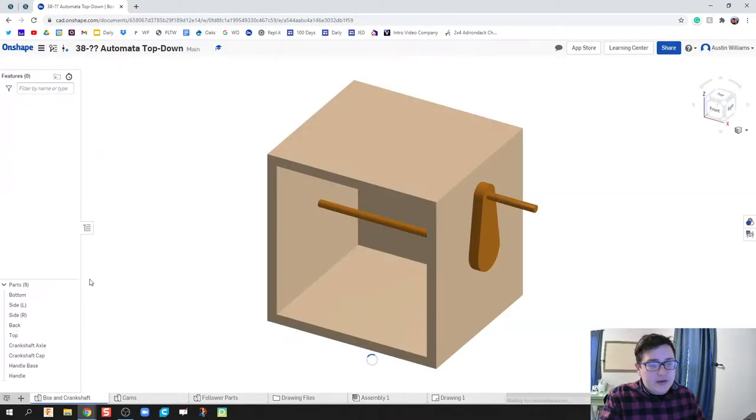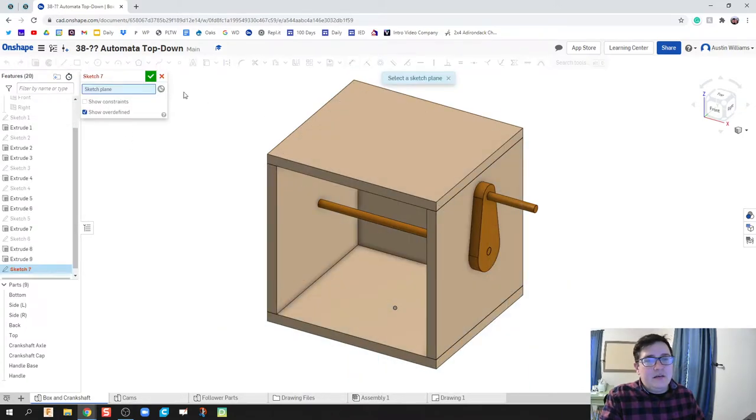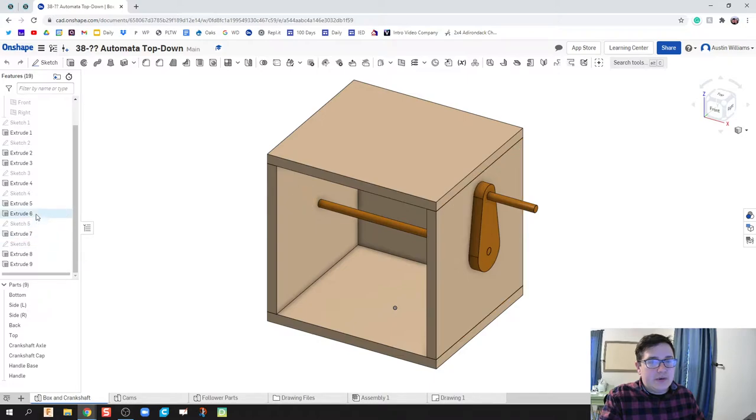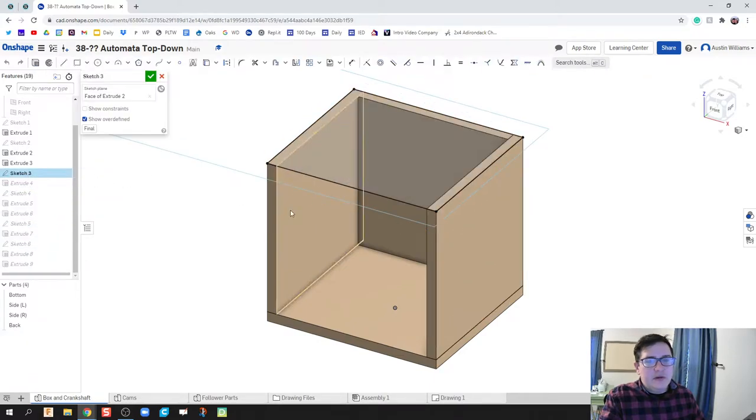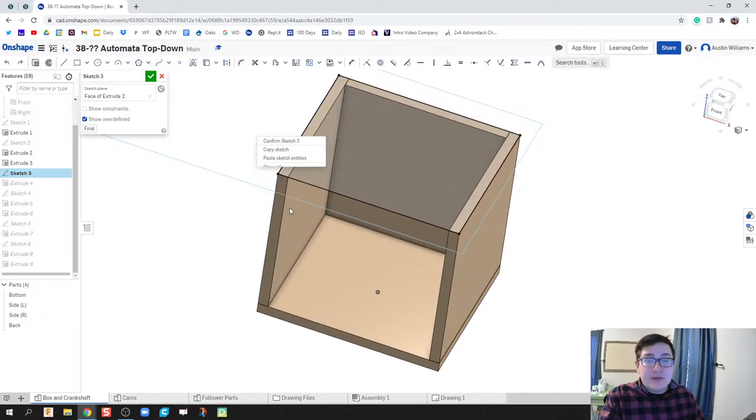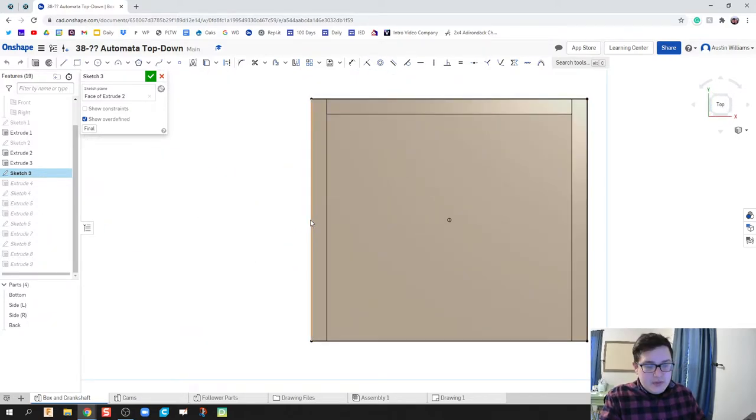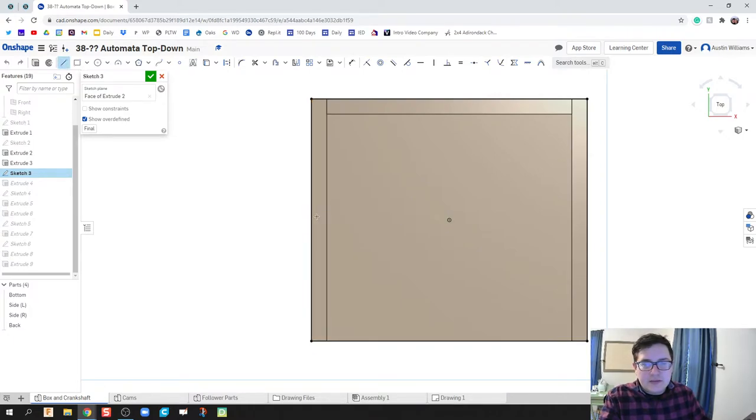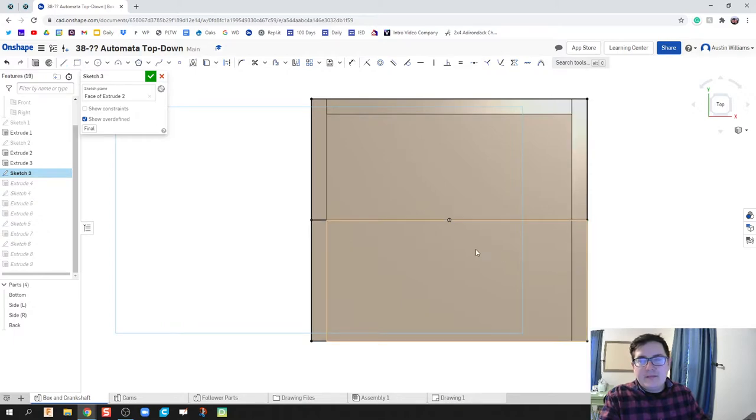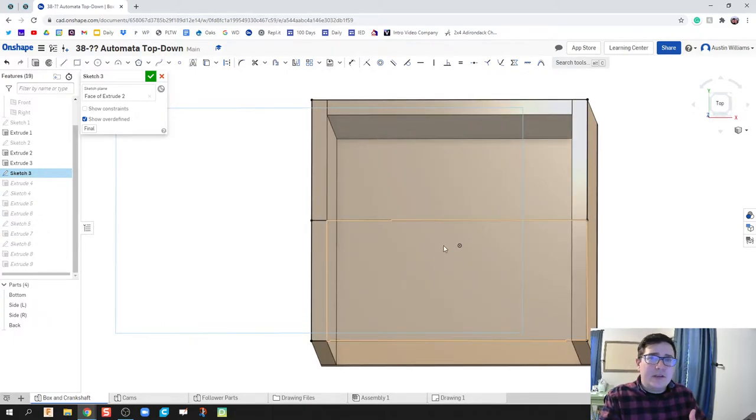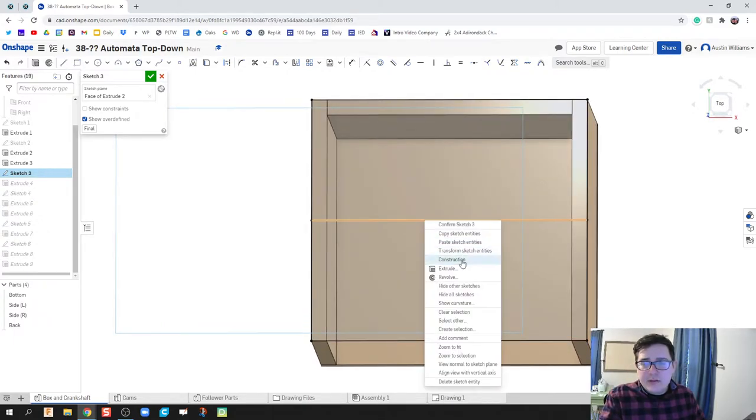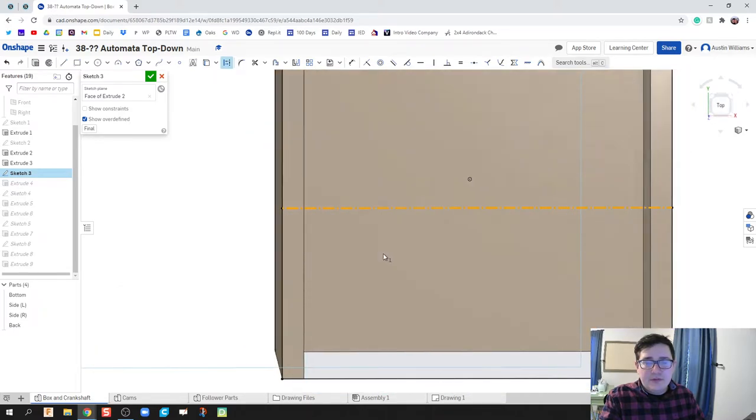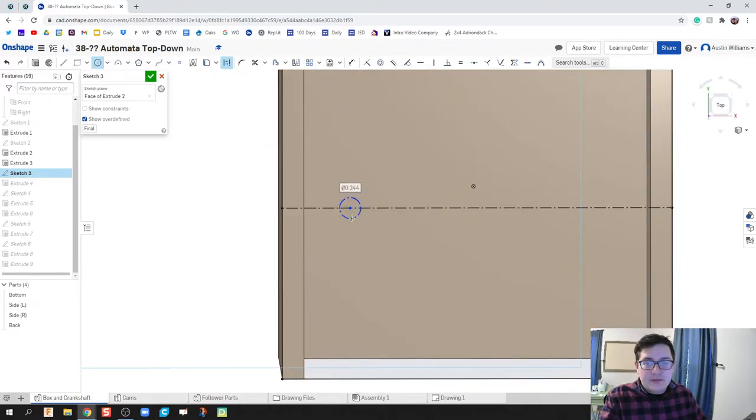I'm going to go ahead and go back to my box and crankshaft and we're going to edit the sketch that was my top part right here. Now you could do a new sketch, but I really like to use my pieces and reuse them as much as possible. So I'm going to draw a line that's going to go all the way through the center here, and that's because that's where my crankshaft is at. I'm going to right click and make this a construction line, and we're going to have a couple of axles to go through it.